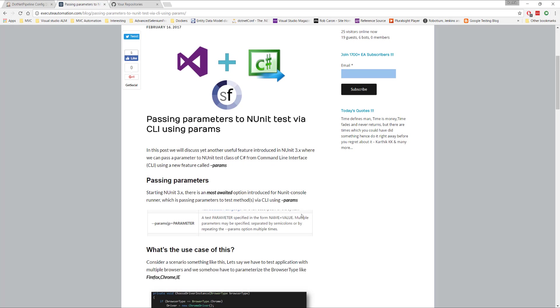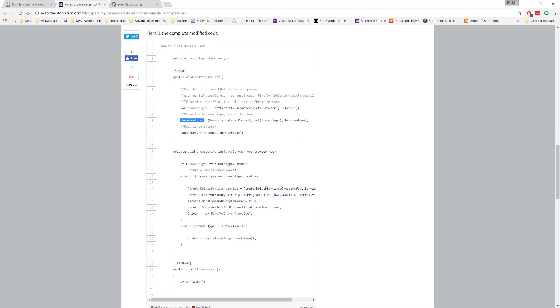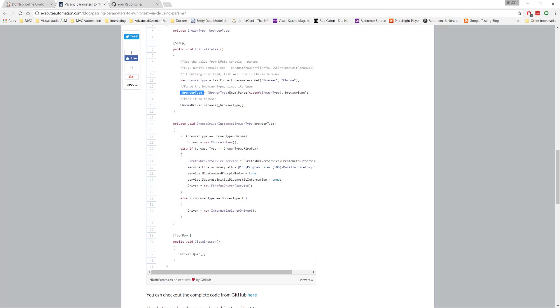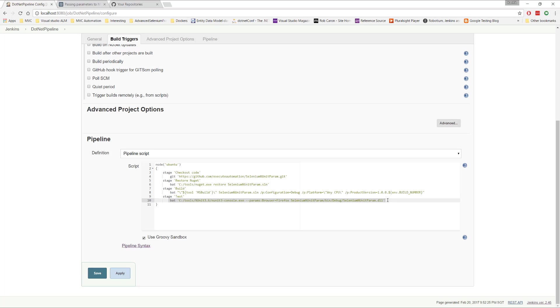So what I'm going to do is I'm not really going to deep dive into this particular information. Rather, I can quickly show you how things work. So what I'm going to do is I'm just going to copy this guy. I'm just going to copy this hyphen hyphen params colon browser equals Firefox. And then I'm going to come back to our .NET pipeline configuration. And here, I'm going to pass the params as Firefox here for our test.